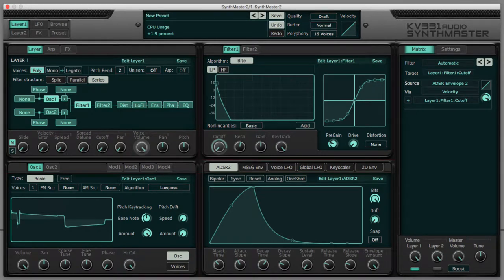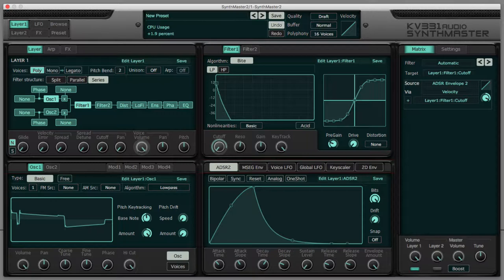In this video, I'm going to show you Velocity in SynthMaster 2. Velocity is a measure of how hard you play a note.